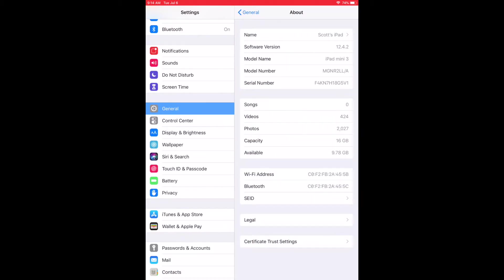And this is going to bring up all of our information on our iPad. So as you can see, we've got the name, we've got the software version that we're using, the model name. This is important for a lot of people just kind of wondering what model they might have, especially if you've picked up a used iPad.